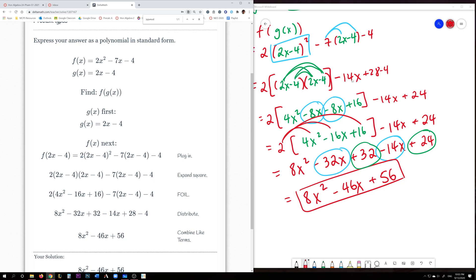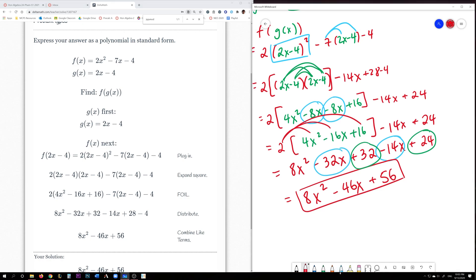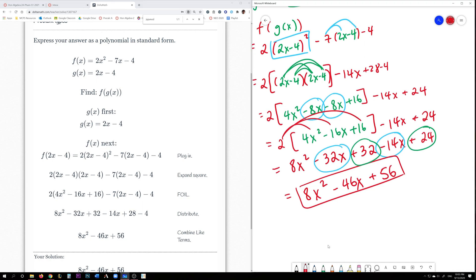Or you can do what I do, which is to combine like terms as you go along. For instance, we could have combined 28 minus 4 earlier. Some people wait until the very end to combine everything, which is fine too. So try out the problems and you should be good.